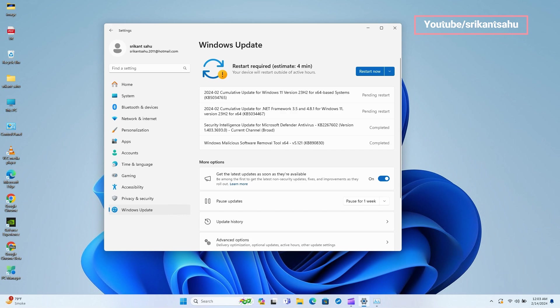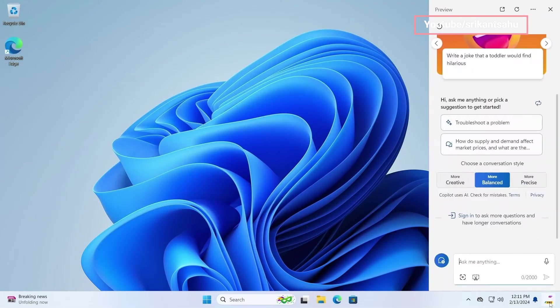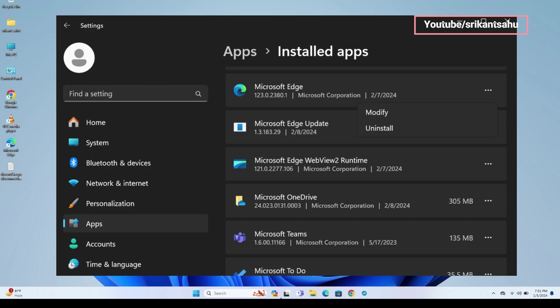The biggest change in today's patch is that the Copilot shortcut in the taskbar will be moved to the right side of the system tray area. Also, Microsoft added option to uninstall Microsoft Edge in Windows 11, available for European Union only.